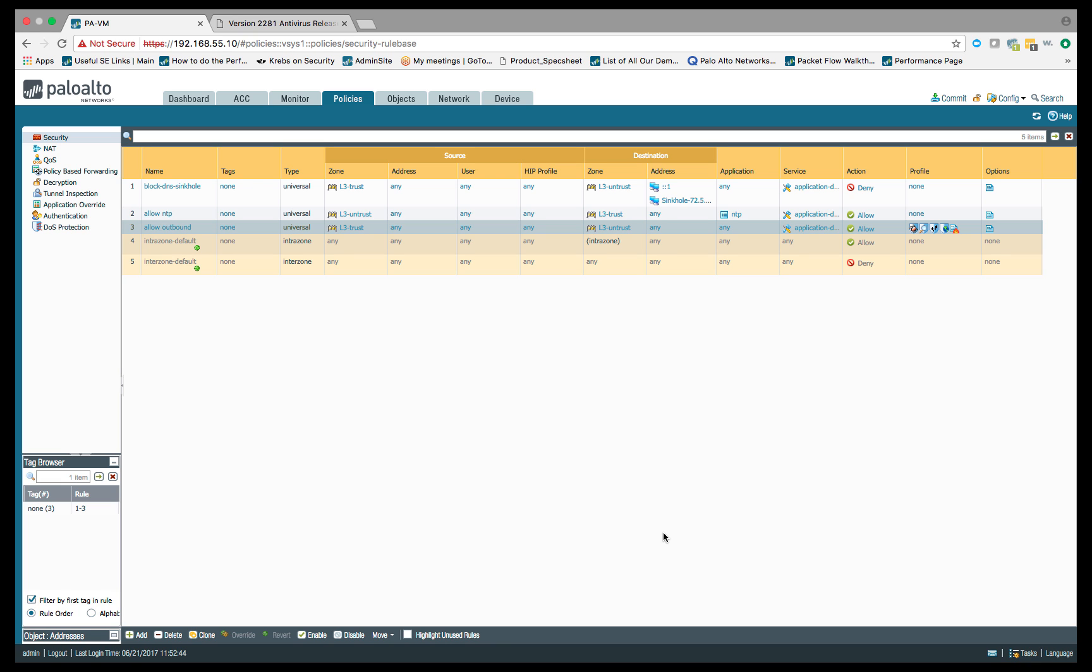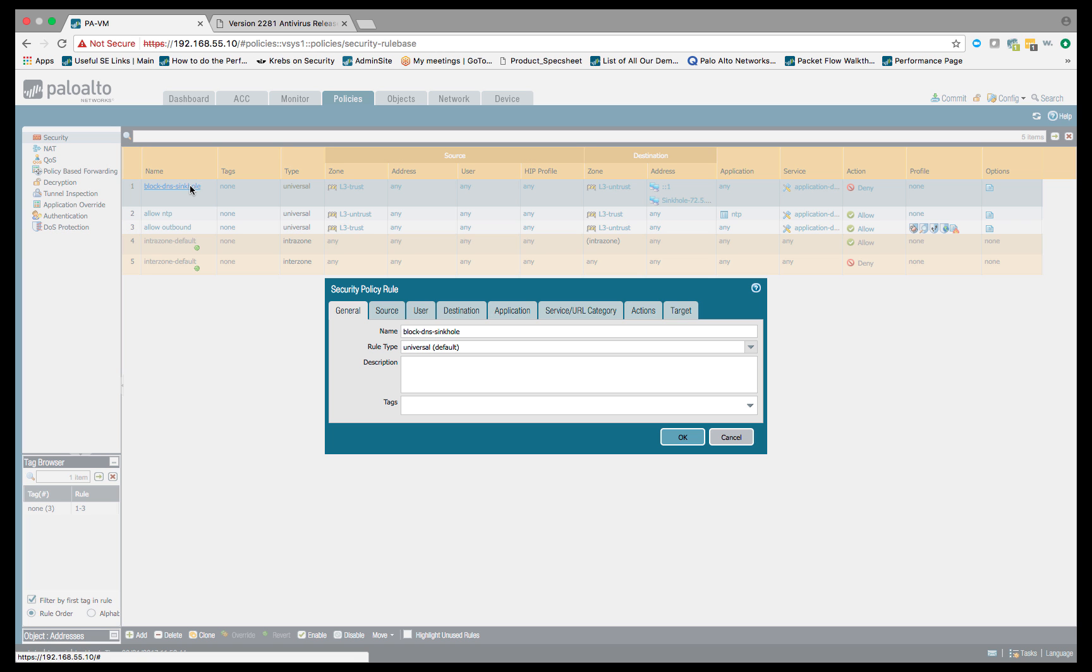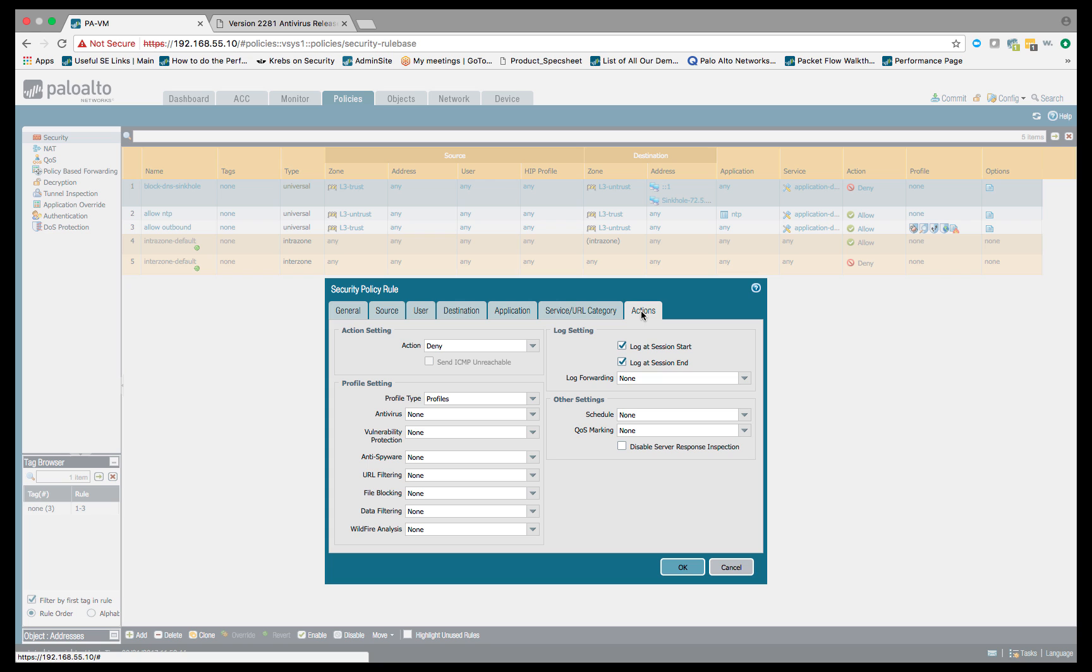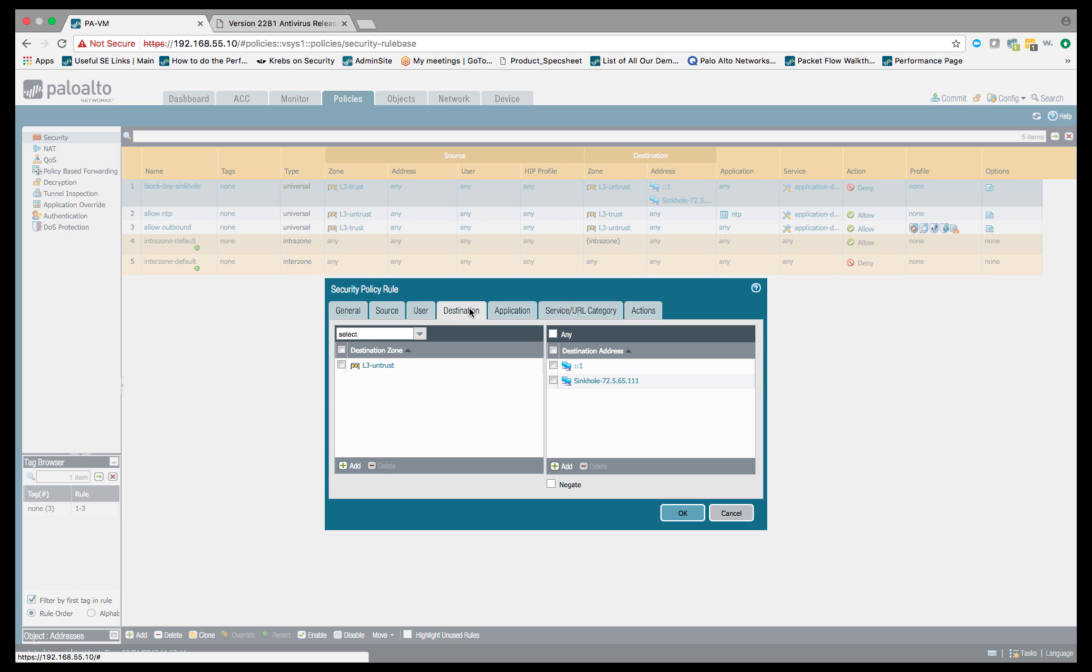The only way to do that is to create a policy for it. What I've done is created this block DNS sinkhole policy, this policy number one here, and what we're doing is we're doing a deny based on traffic going to this predefined IP address, that sinkhole IP, the 72.5.65.111.